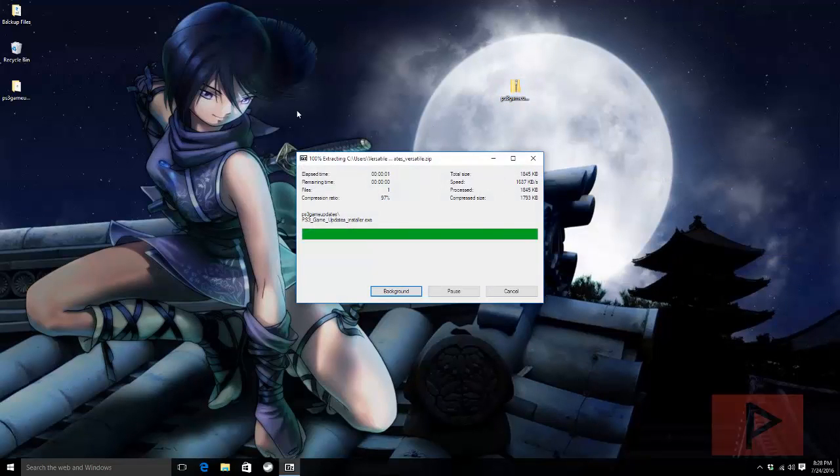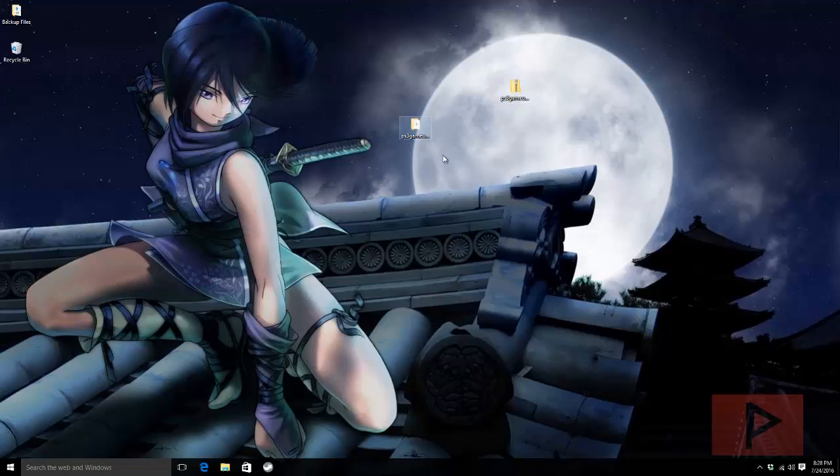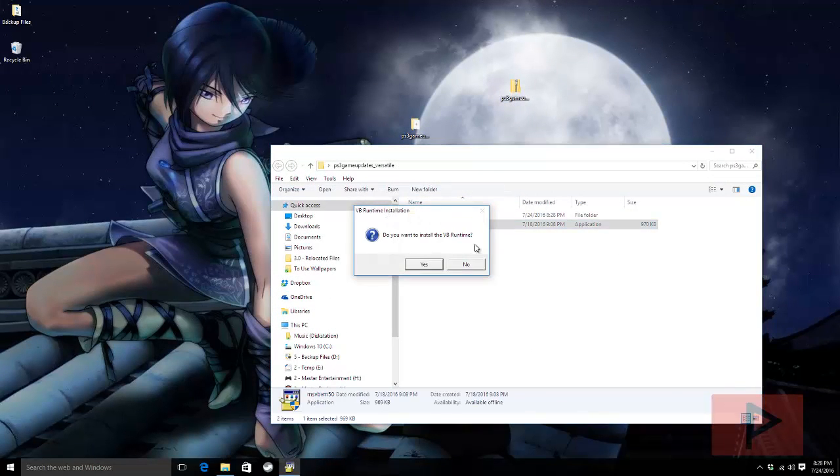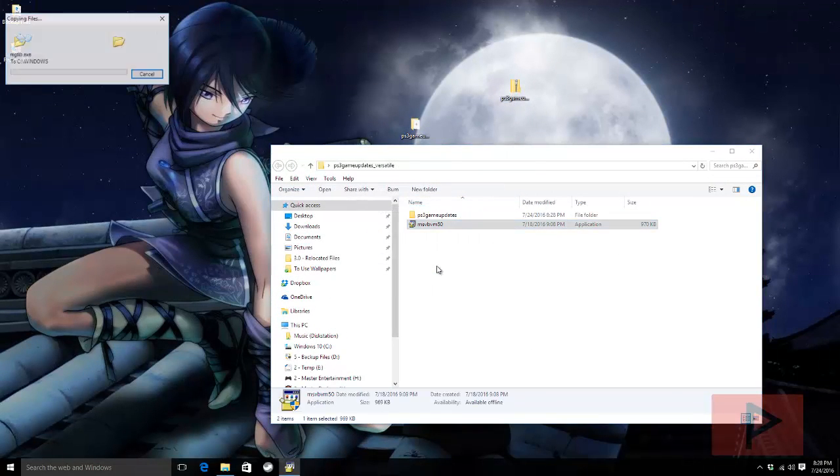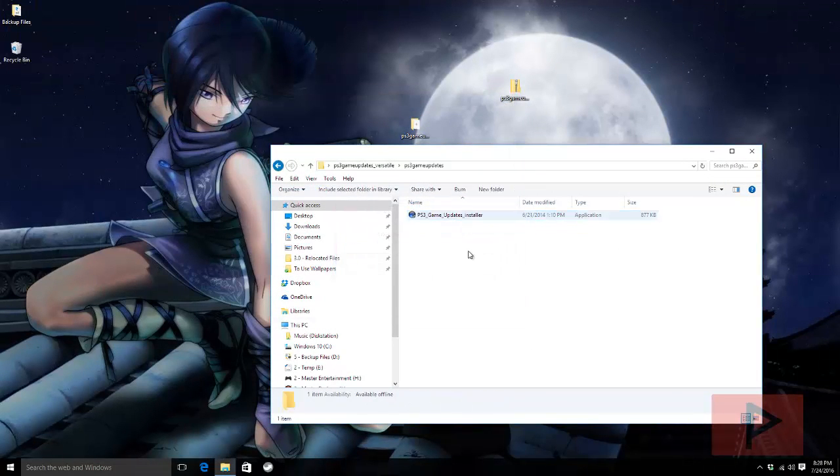I'm gonna extract it to its own folder. Inside this folder I have two items basically. I have one which is a Microsoft Visual Basic Runtime just in case your PC gives you issues about some file that can't be found. So go ahead.